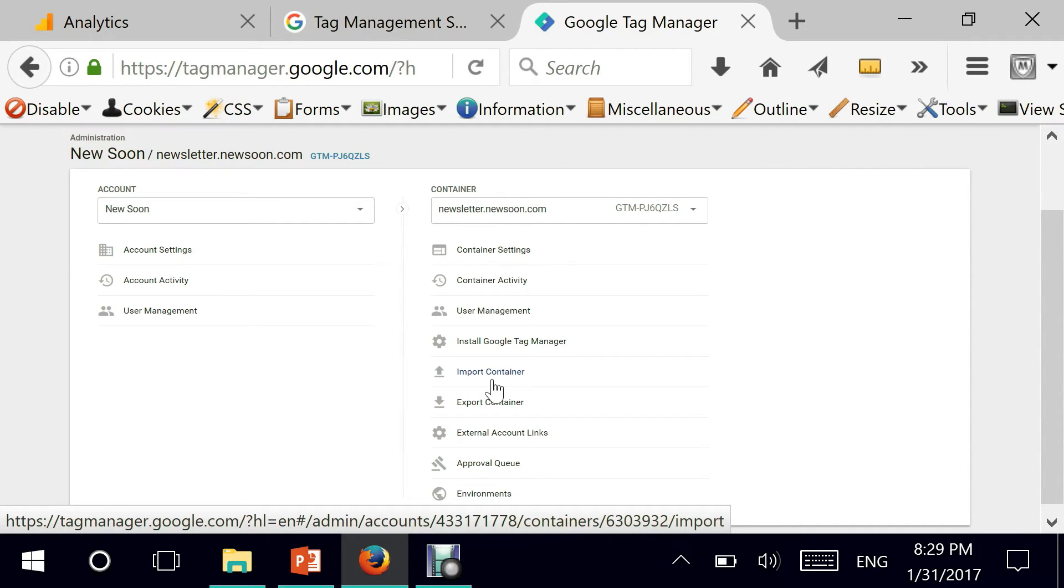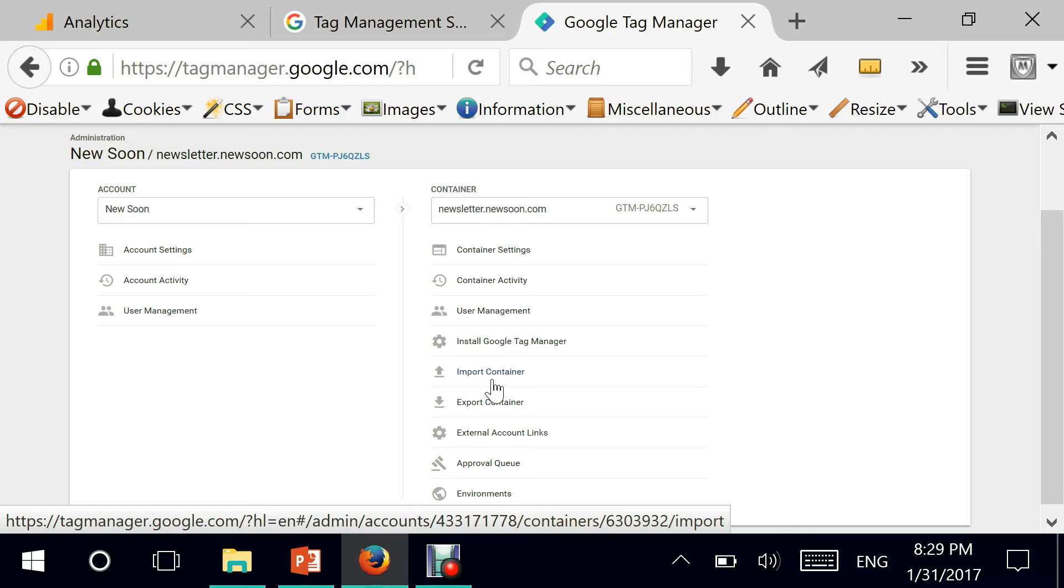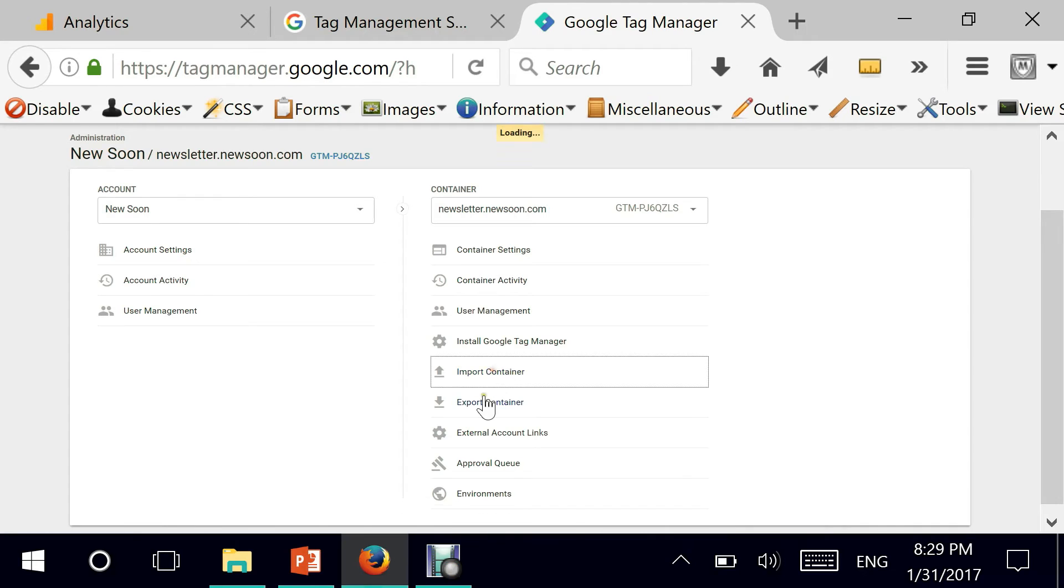So what that means is somebody has created something for me, a JSON file, a container file that I can literally import and use inside of my Google Tag Manager without having to worry about how to create things manually. And this is exactly what we'll do. And then after we do the import, I'm going to end this episode and I'll see you in another episode where we'll talk specifically about this very important container which we are about to import.